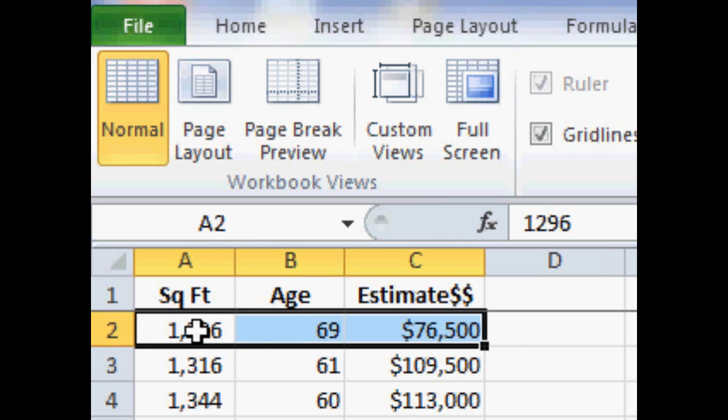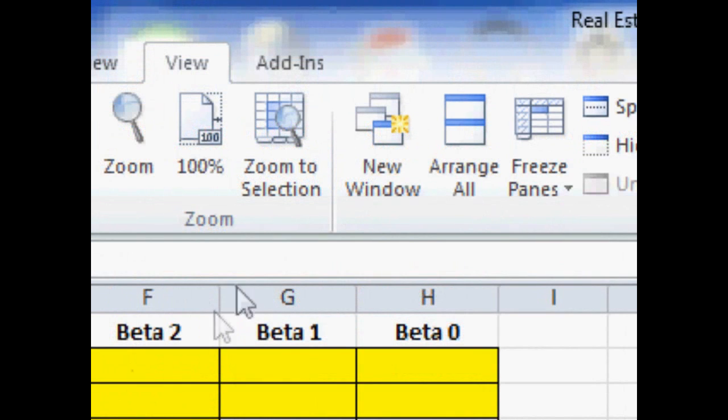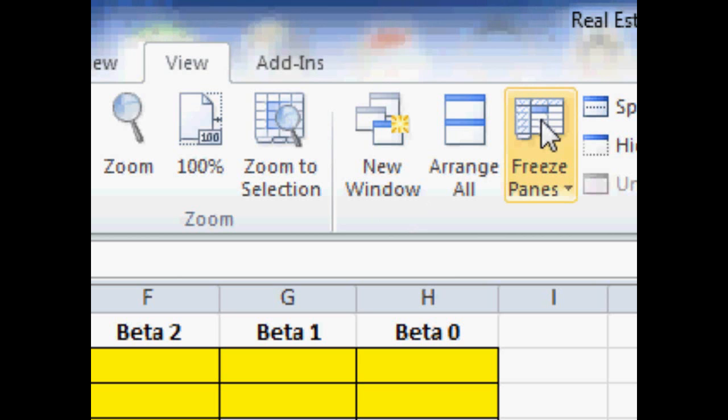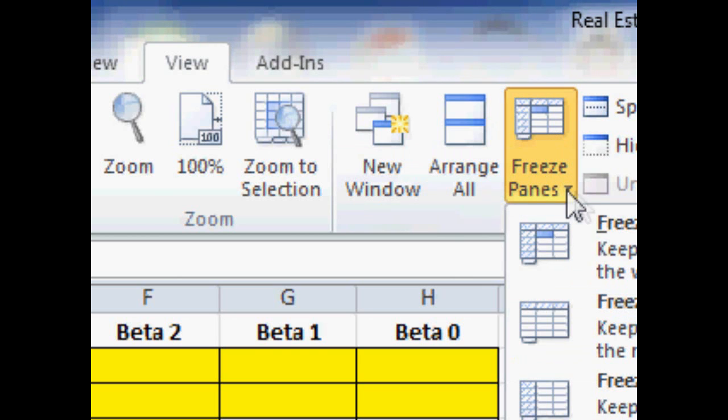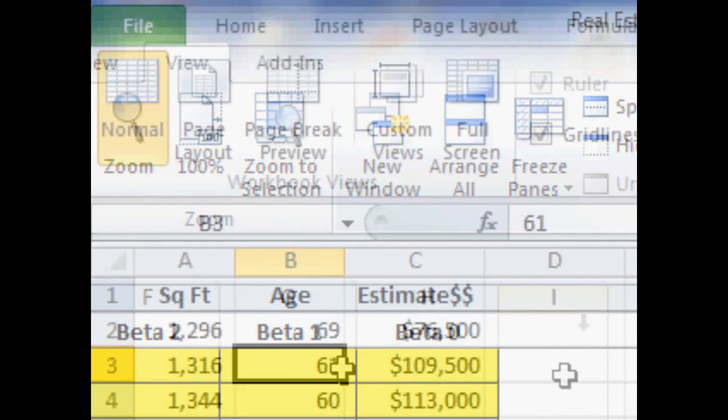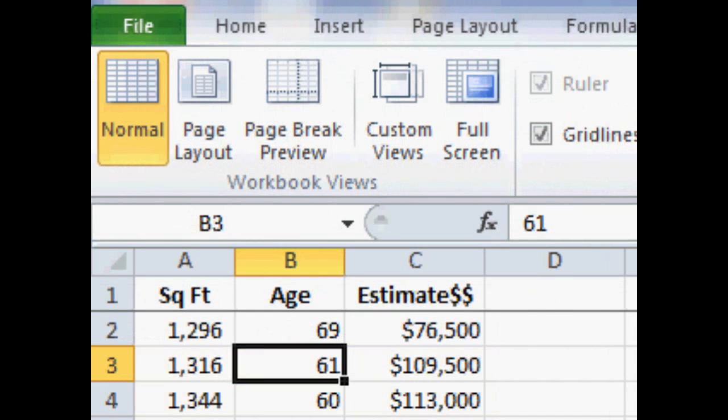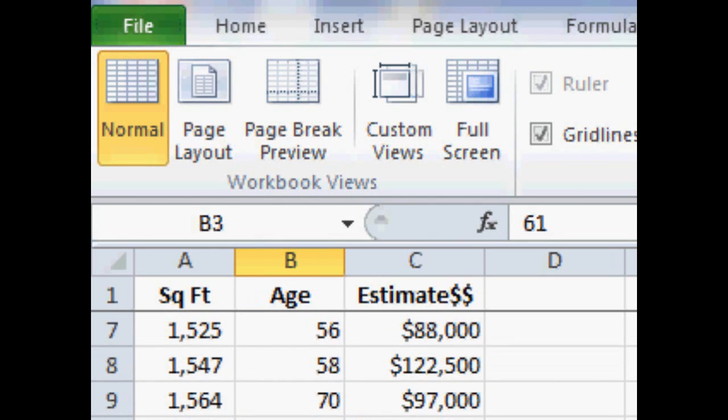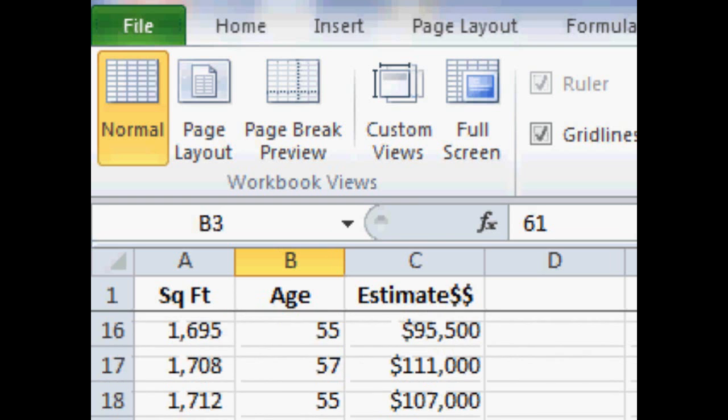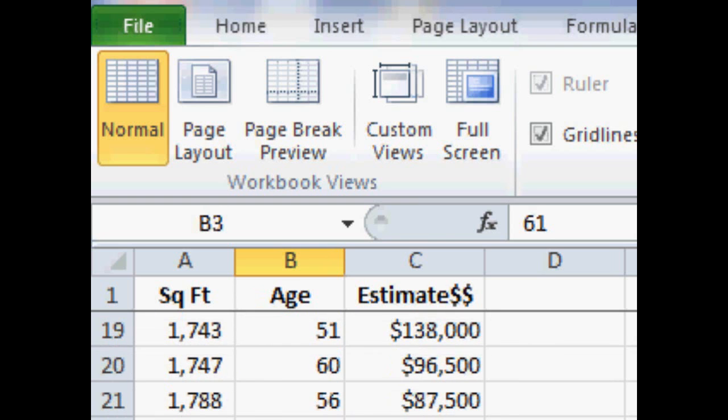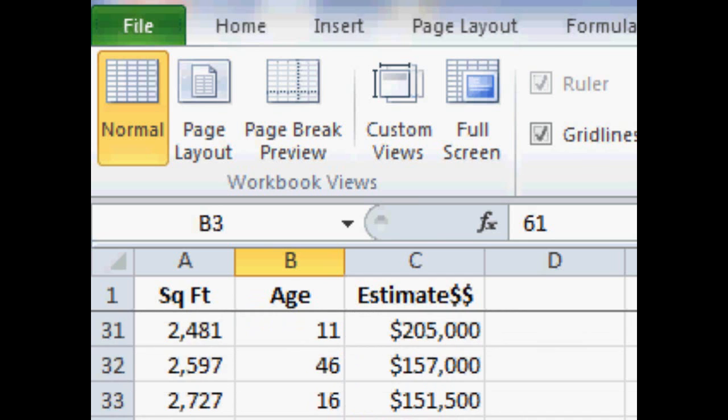Now we're going to highlight underneath the labels and then go up to where it says freeze panes. We're going to freeze the panes and that allows us to look at our data. So we'll go back here, go to the scroll bar, and we can scroll down through the entire data set while still seeing the titles of each of the columns.